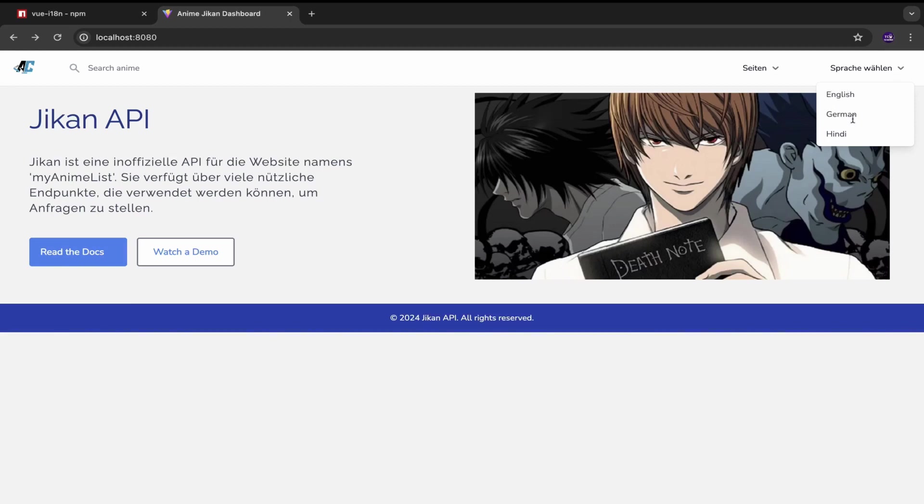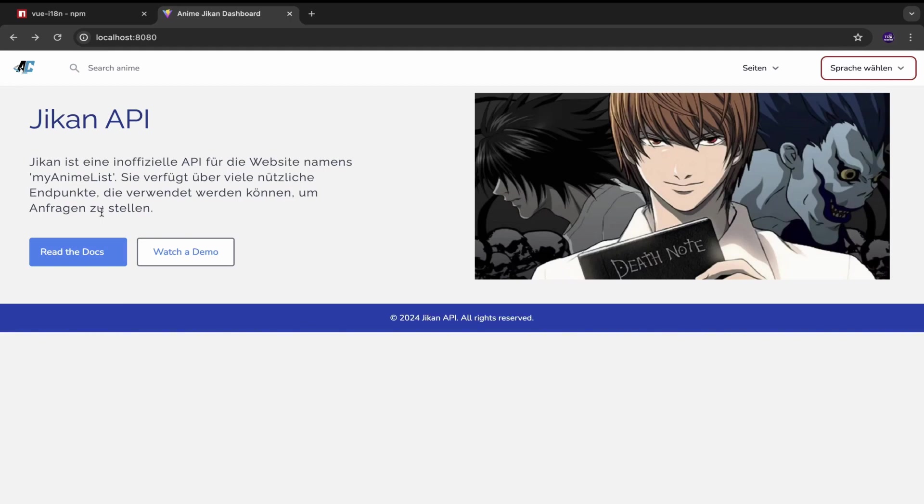So if I select German, which is currently selected by the way, not all of those but some of the text which have translations available, they would be displayed in German.